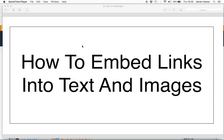This tutorial is to show you how to embed links into text and images. You can do this in either your blog, or in a Word document, or even in an email. Now let's see how it's done.